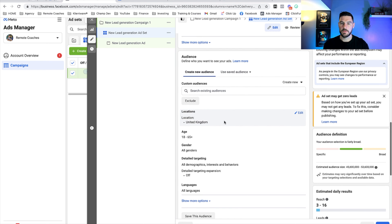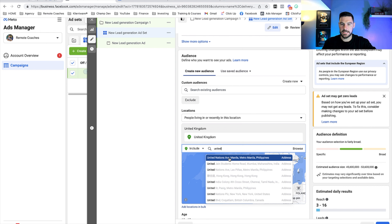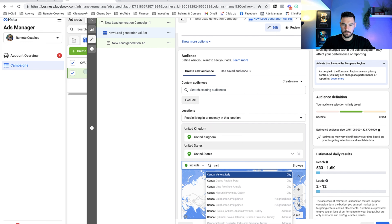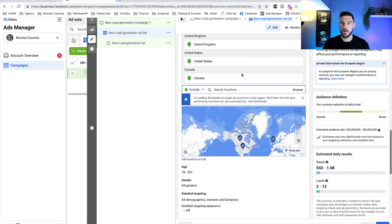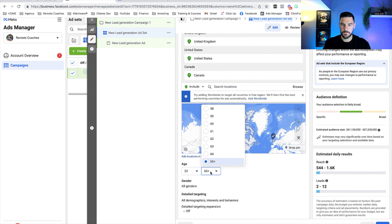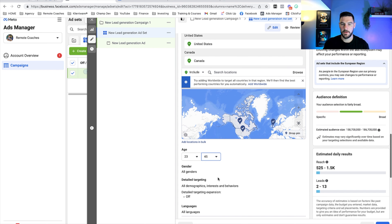We can ignore custom audiences and move on to locations. I want to target the United States, United Kingdom, and Canada. For age, the range is 23 to 45. I recommend picking a nice range — 10 to 20 years depending on your audience. Nothing too small; if you do a two-year gap like 20 to 22, the audience would be very small. So find a nice range, and all genders can stay the same.